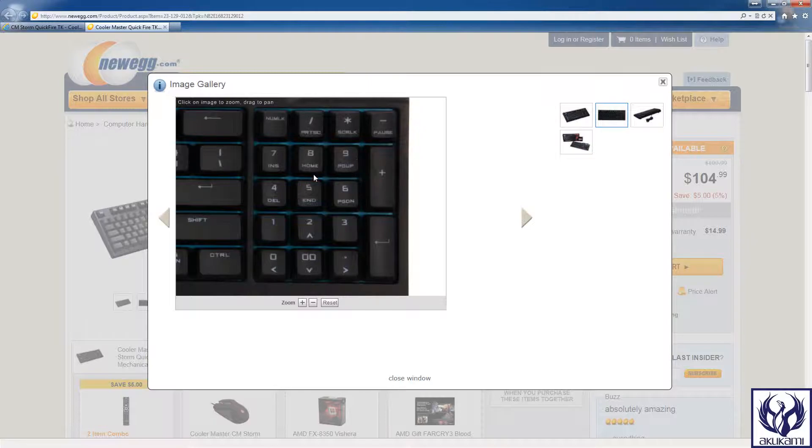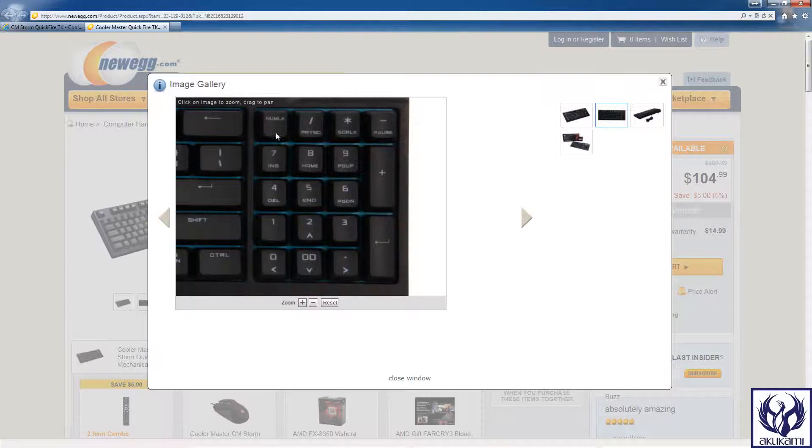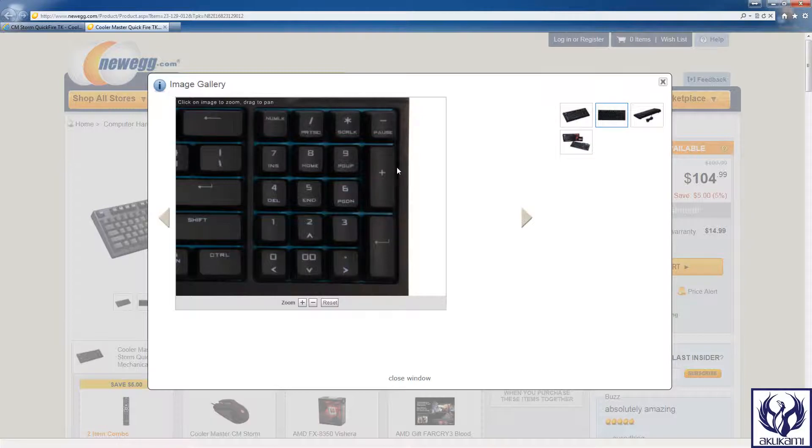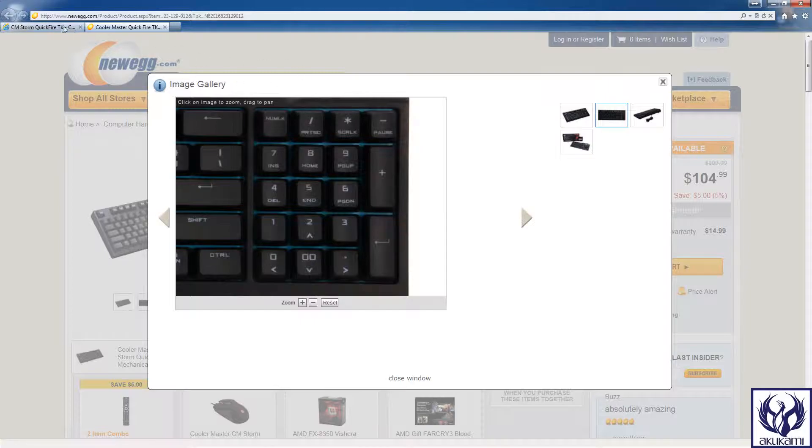But if you can get over this little feature and get used to having to press the numlock in order to use the arrow keys, or if you don't need this feature at all and you're just fine with the integrated number pad, I really recommend getting this because it is a great keyboard for what you're getting here.